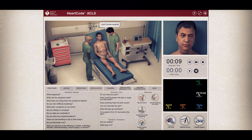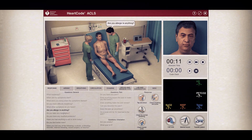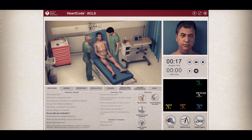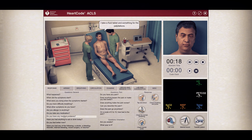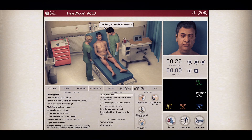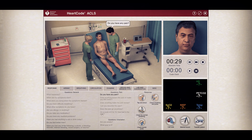Do you have any allergies? Do you take any medications? Any medical problems? Is there any pain?